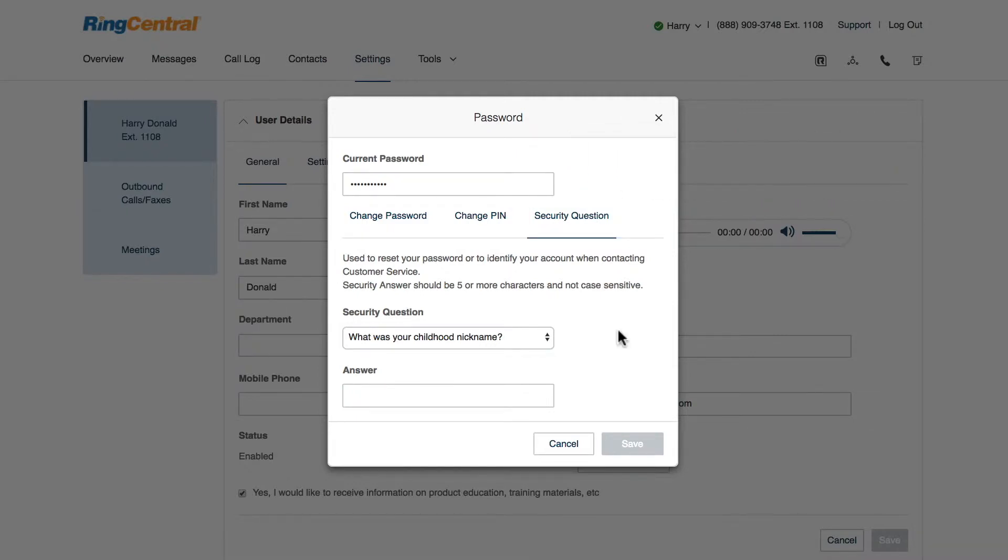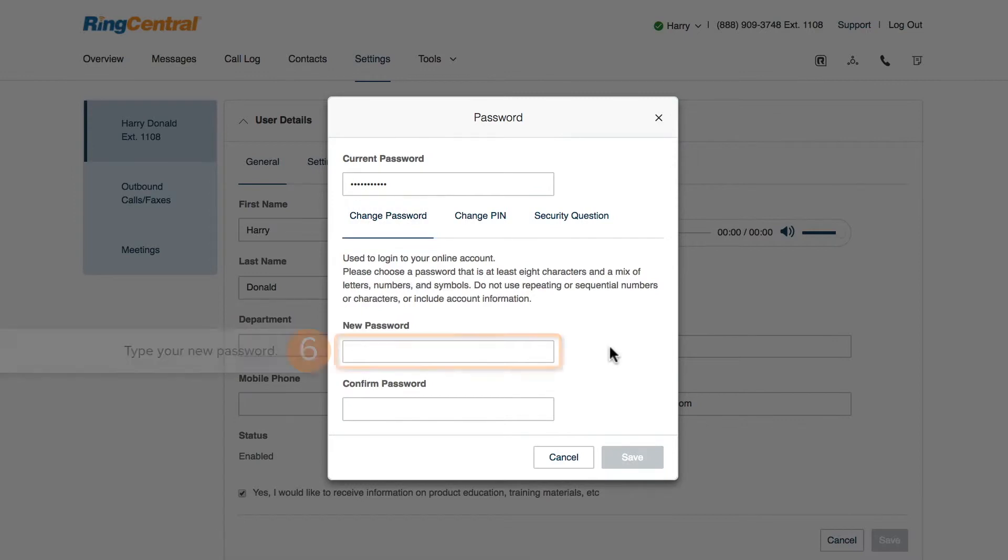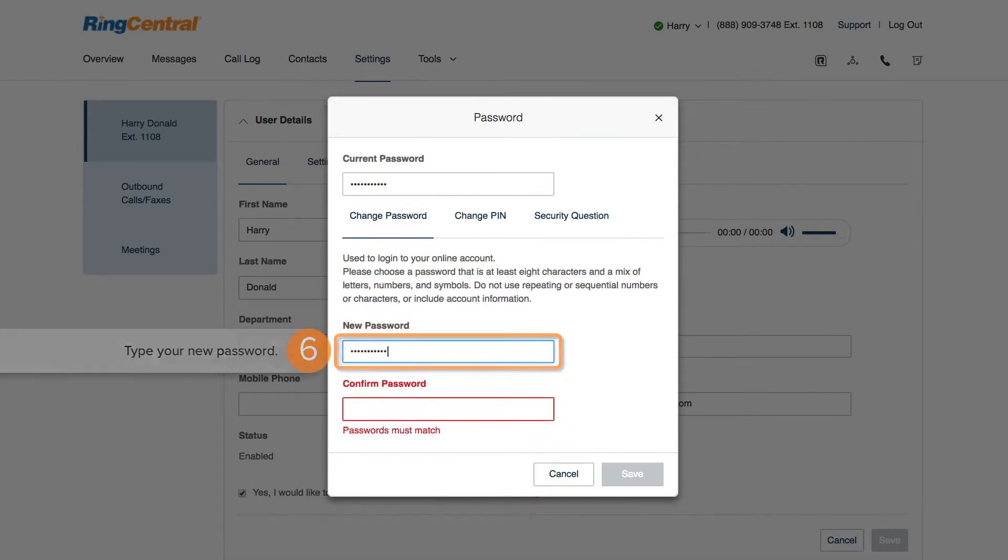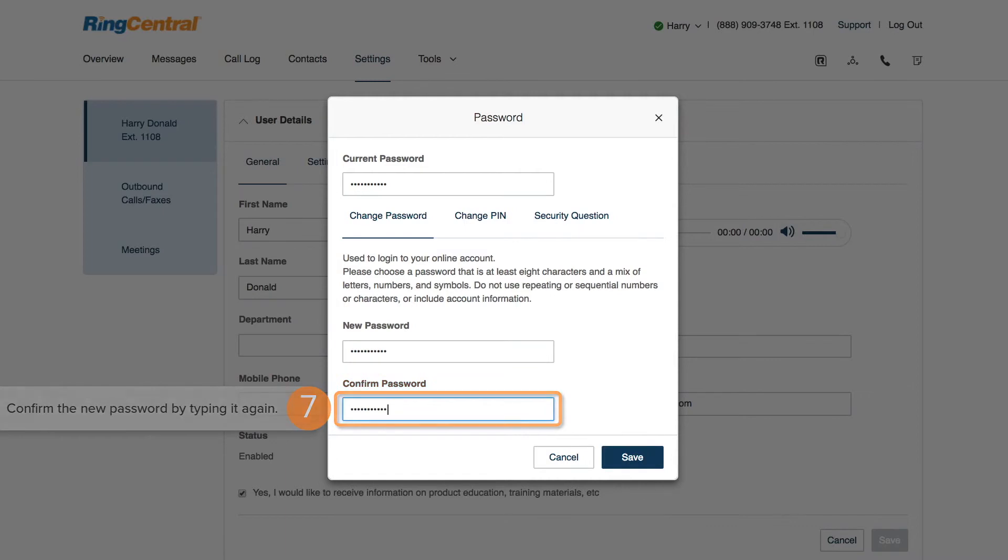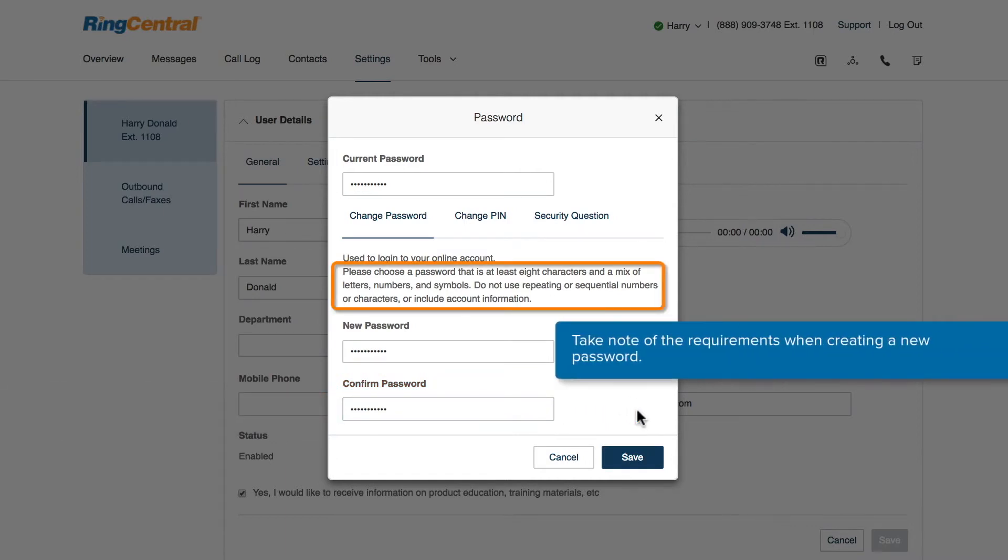In this scenario, we will change the password. Type the new password in the New Password field and confirm the information by typing it again into the Confirm Password field. Take note of the password requirements listed on this page.